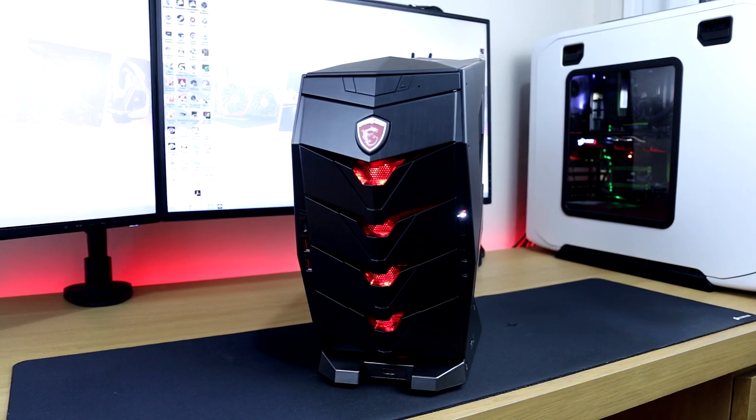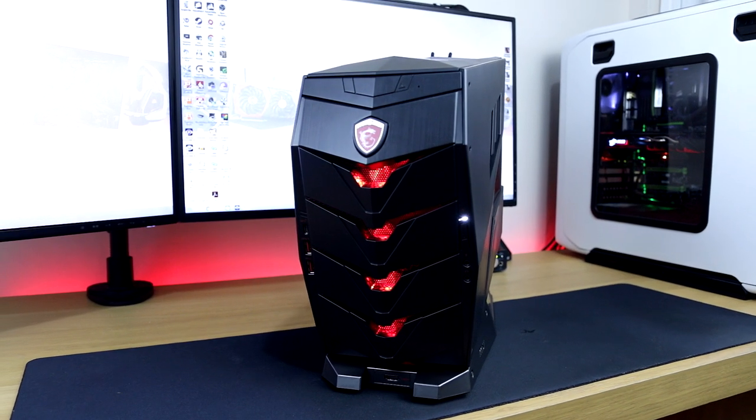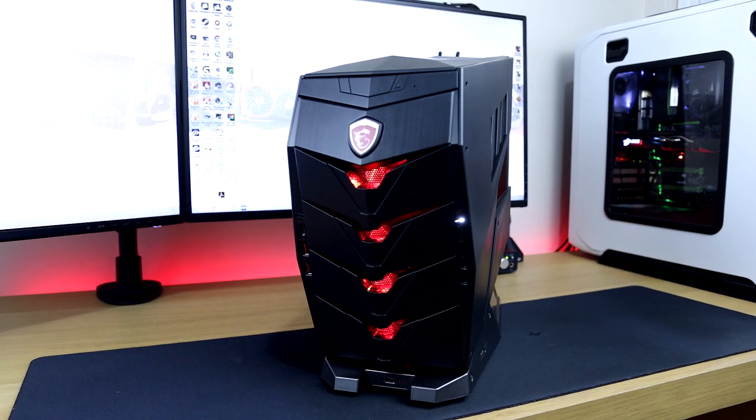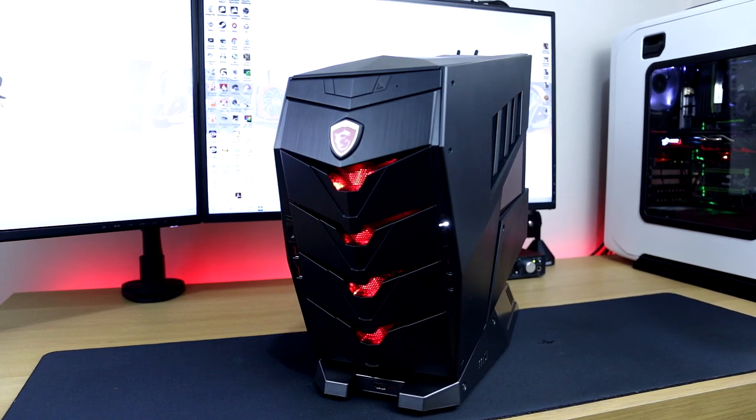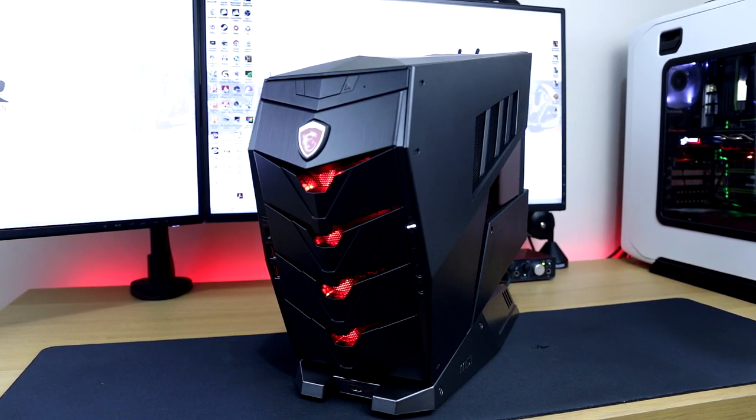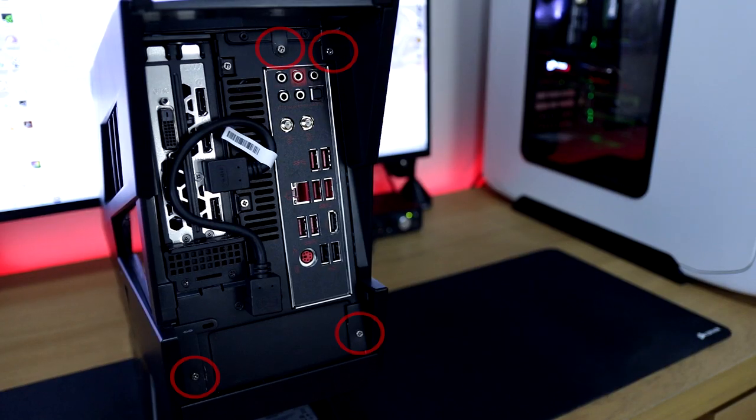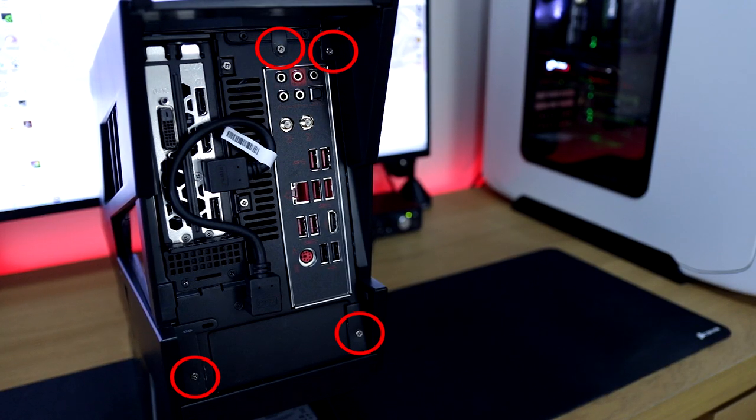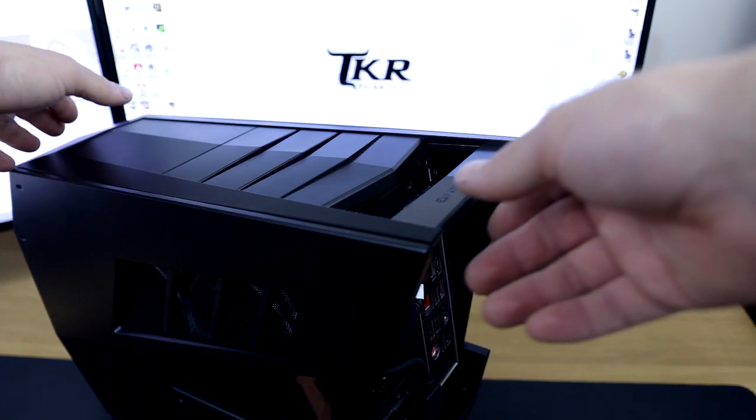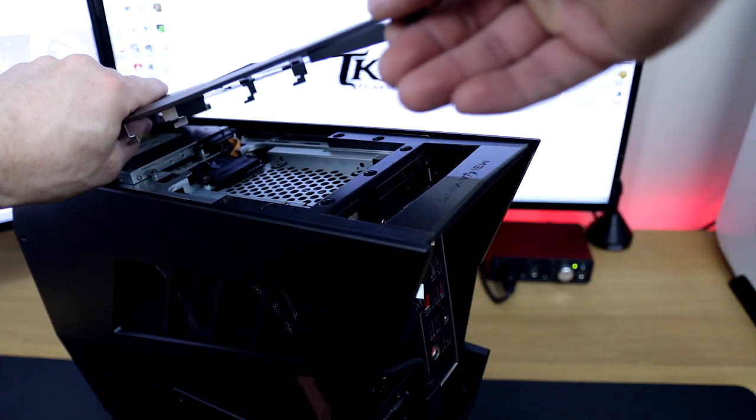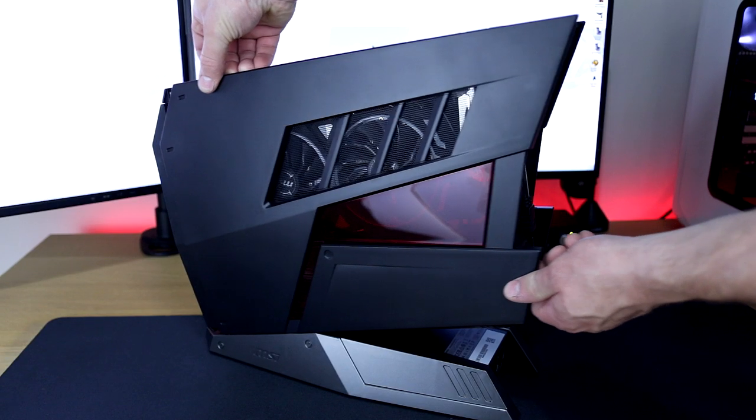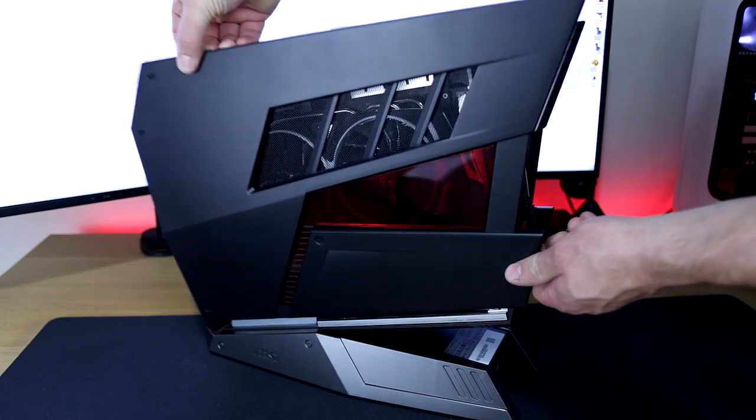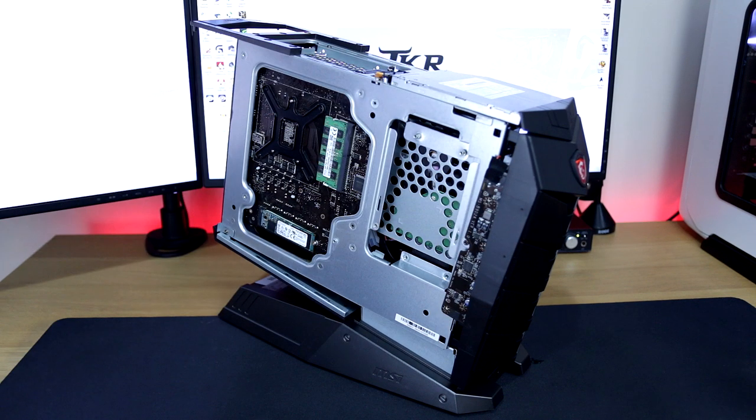So one neat thing MSI has done with the Aegis X is make it so you can swap out and upgrade the components very easily if you wish to in the future. To gain access inside, you simply remove the four screws at the back of the case which allows you to remove the top panel which simply just pops off. Then you're able to slide the left and the right side panels completely off.